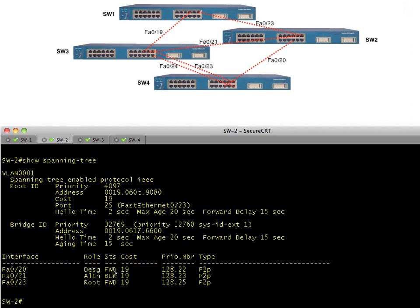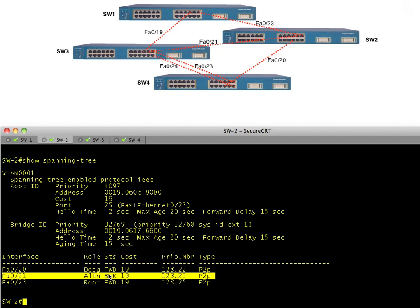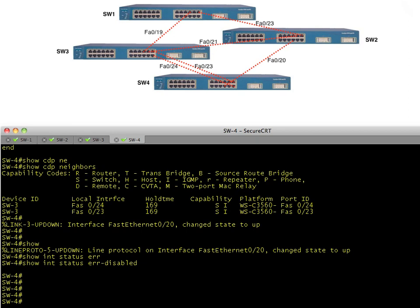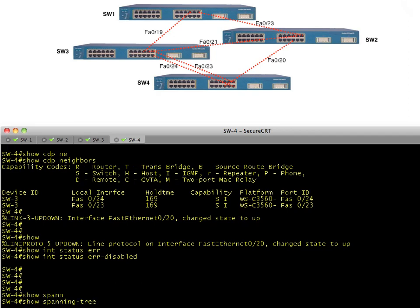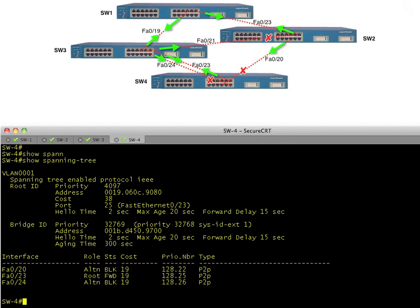Switch two is now forwarding on FA0/20, with FA0/23 as the root port and blocking on FA0/21. Let's look at switch four. It has interfaces 23, 24, and 20. Switch four is being told by both switch two and switch three about the root. The root forwards or designates on all ports. Switch two's root port is FA0/23, switch three's root port is FA0/19 — those were the lowest cost paths to the root.